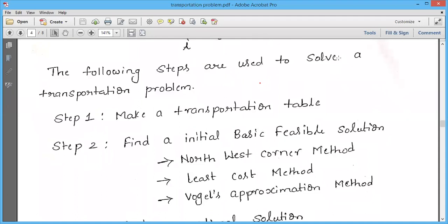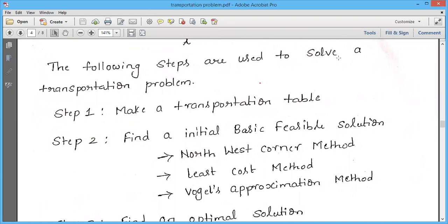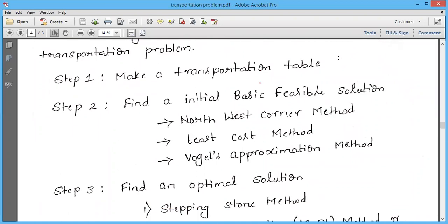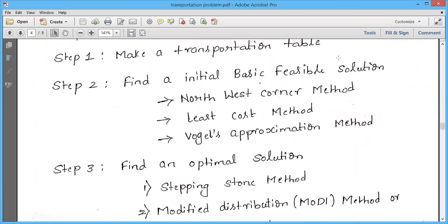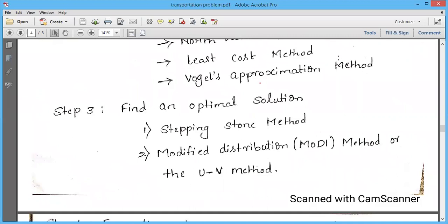We will see the various steps used to solve a transportation problem. The first step is to make a transportation table. The second step is to find the initial basic feasible solution — there are three approaches: the North West Corner method, the Least Cost method, and Vogel's Approximation method. The third step is to find the optimal solution, using either the Stepping Stone method or the Modified Distribution (UV) method.